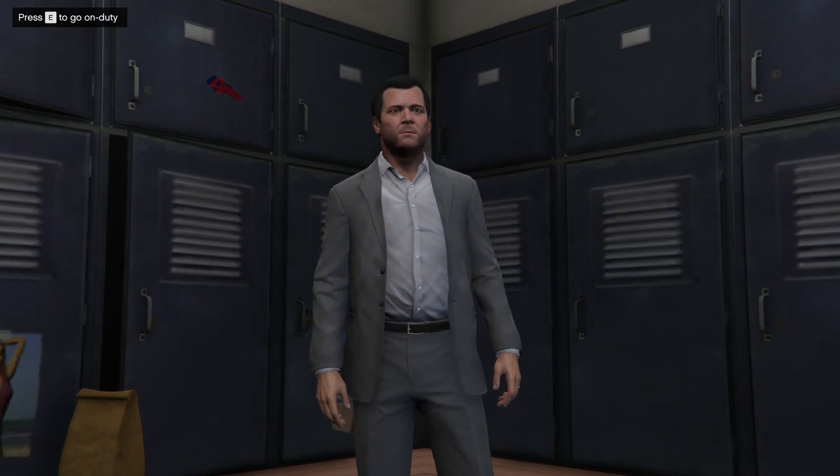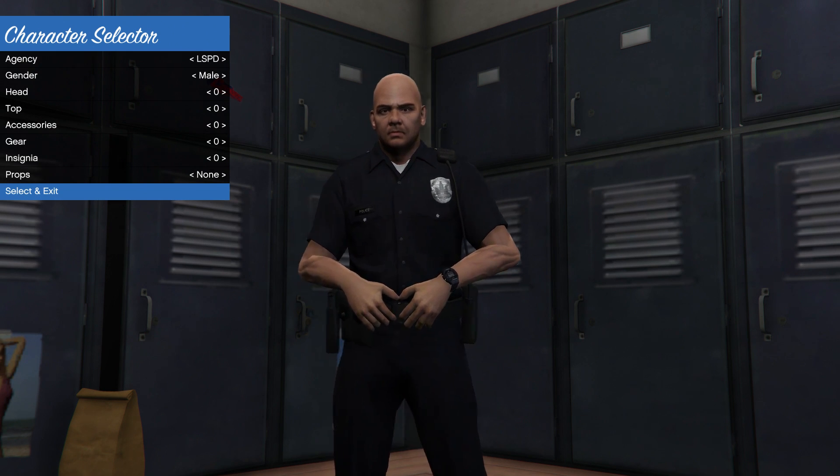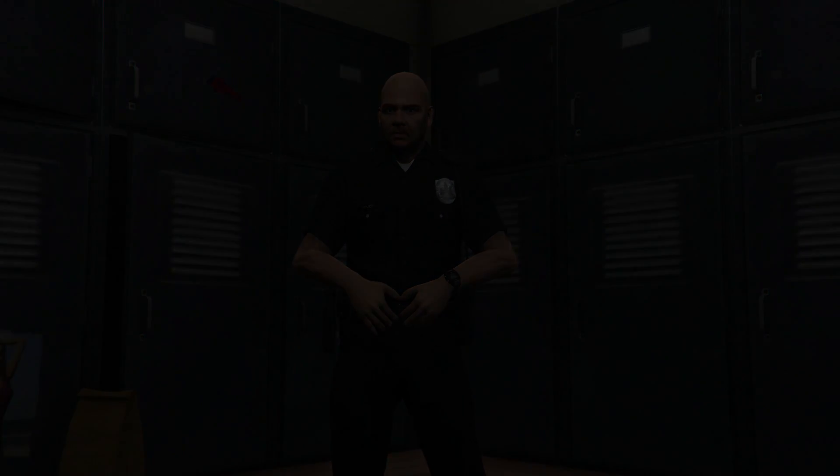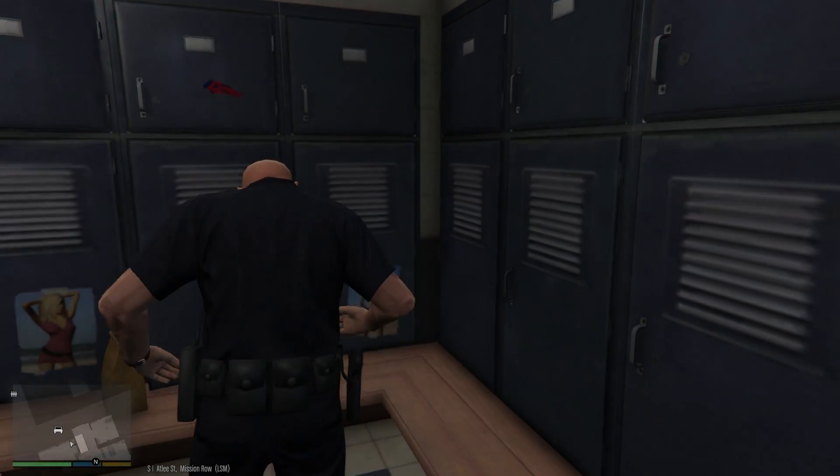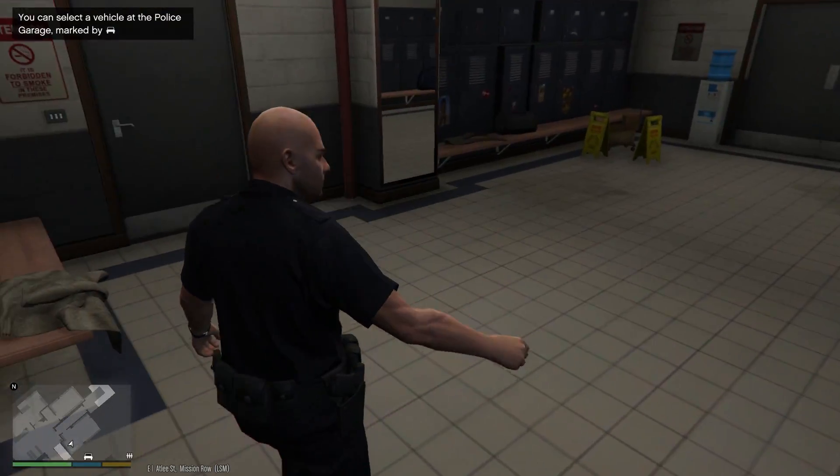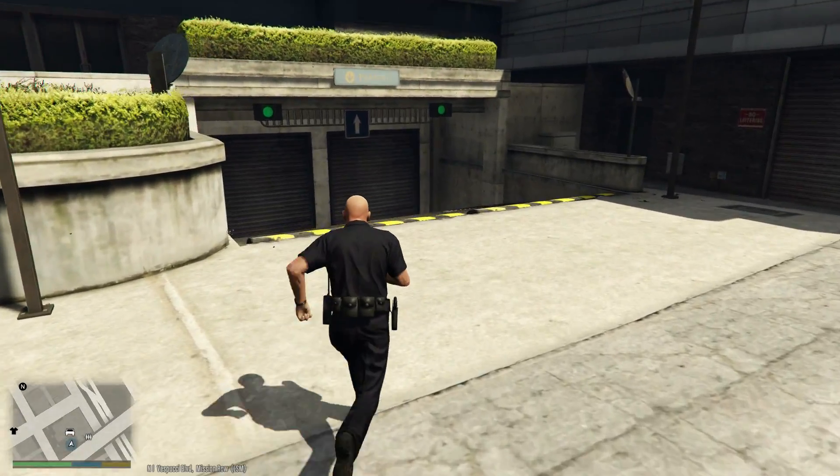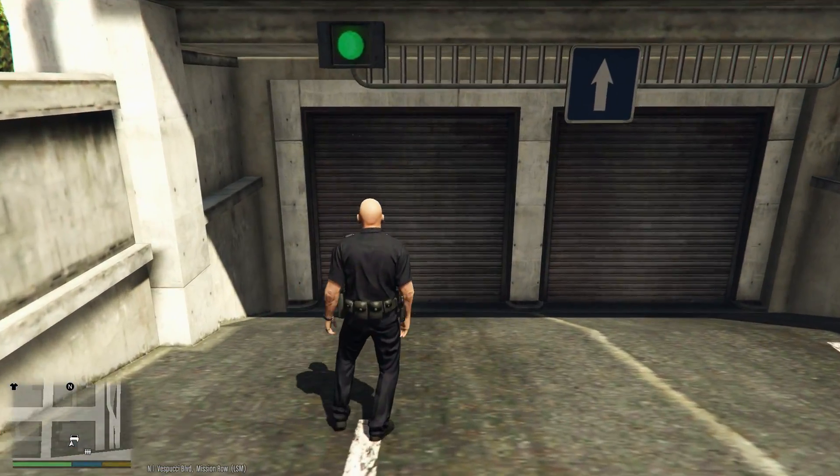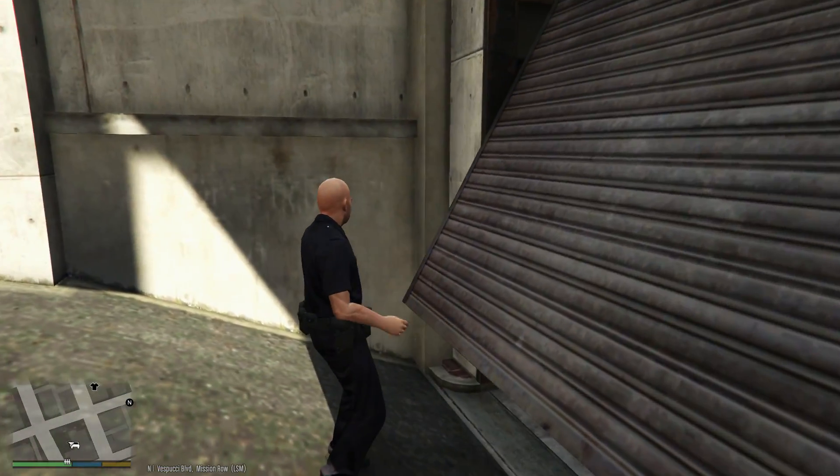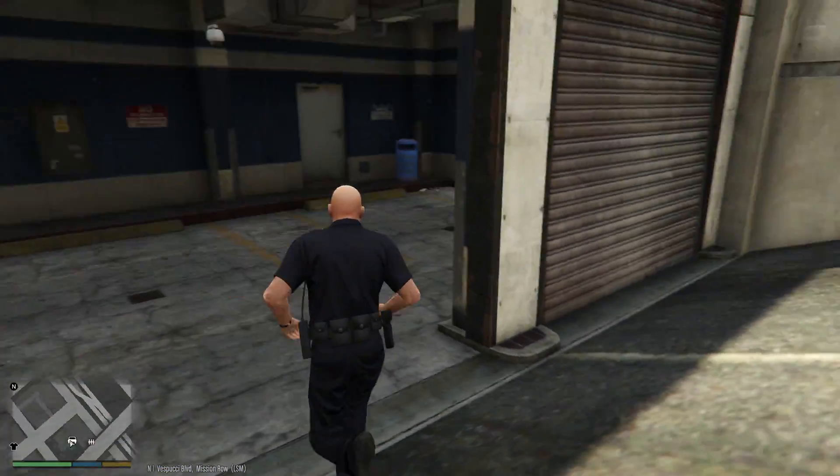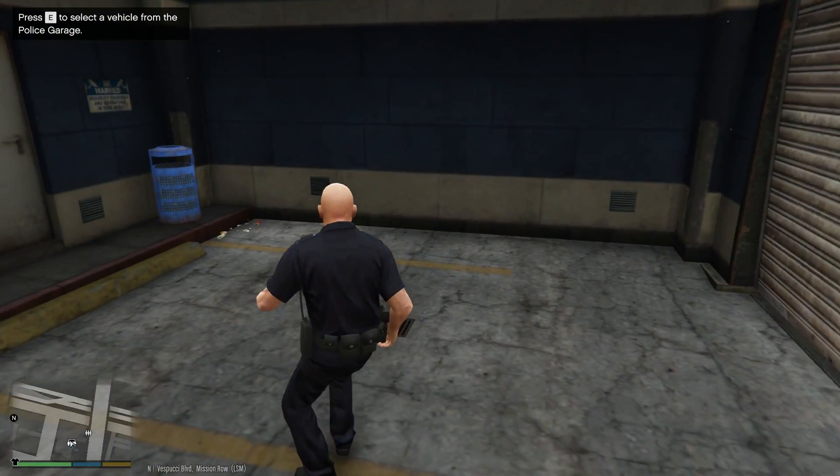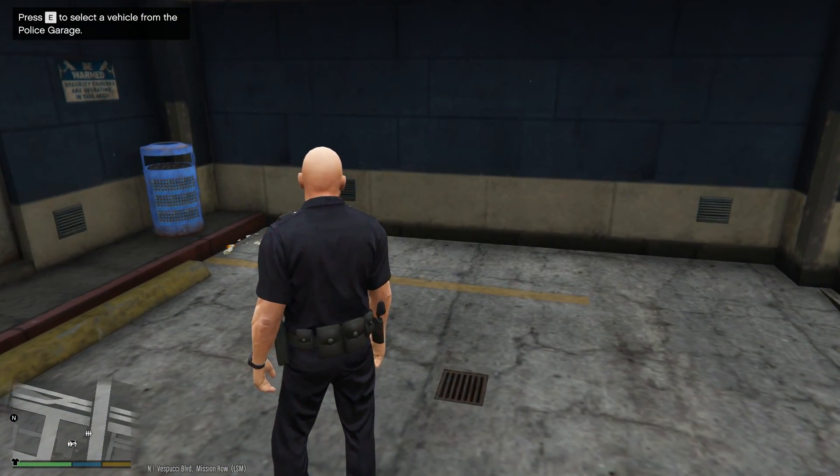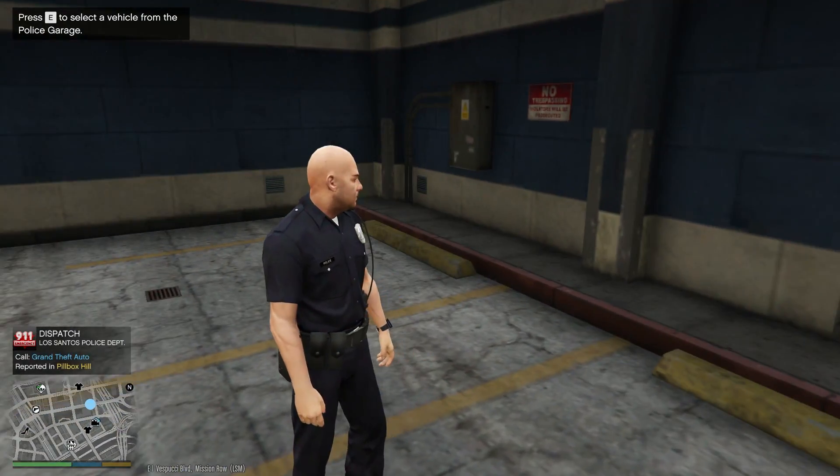Now we can pick our cop outfit. We'll just pick the first one for the purposes of time. Now it's going to let us go to the garage and pick our police car which is also a new feature of this version of LSPDFR. All right. So now we're out here at the police garage. It's just kind of out back. We're going to run up here. This door should open up for us real nice. Here we go.